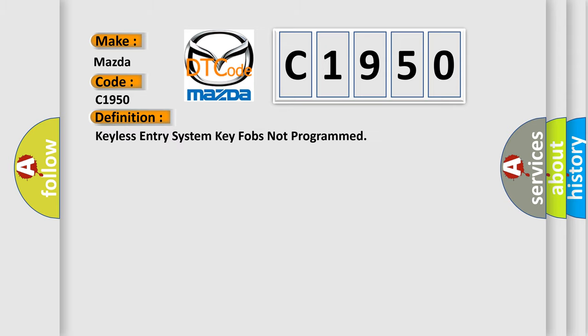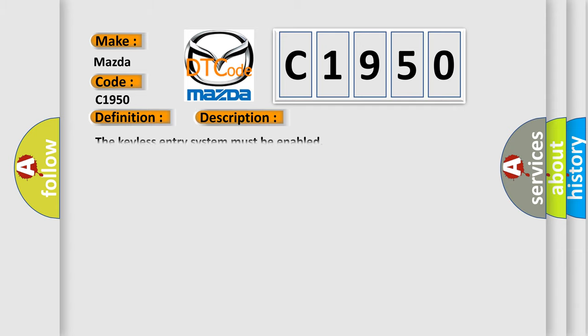The basic definition is: keyless entry system key fobs not programmed. And now this is a short description of this DTC code. The keyless entry system must be enabled.